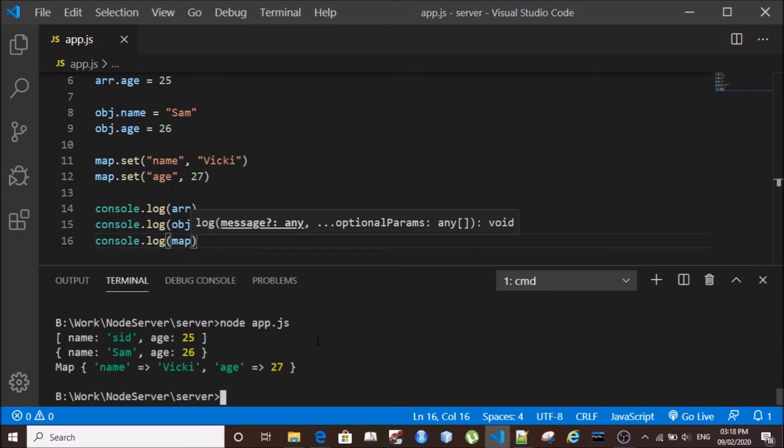So we can see our array is populated with this key-value pair. It has a name as Sidd and age as 25, as we had done above. Object has Sam with age 26, and Map has the attribute name as Vicky and age as 27.